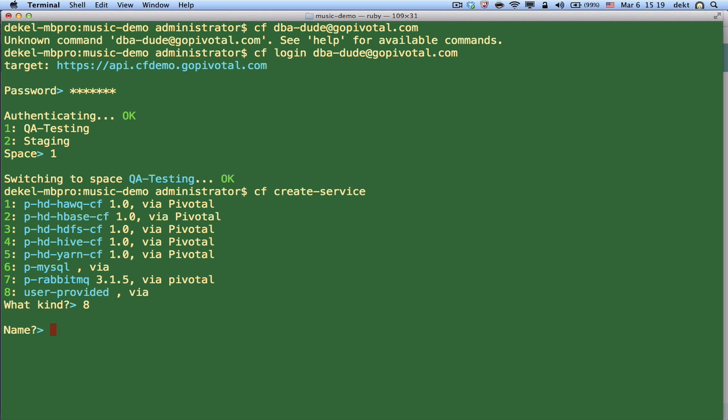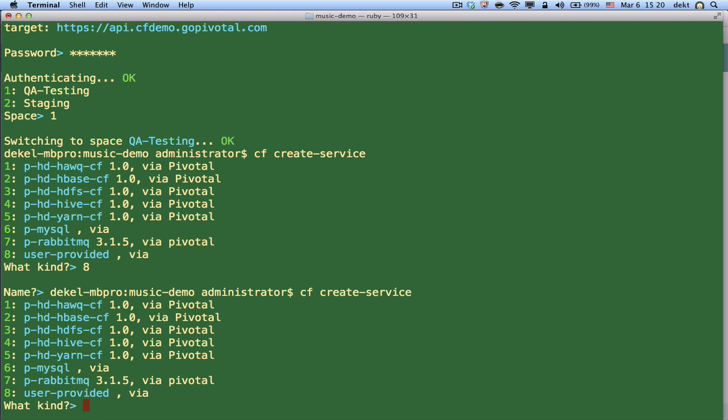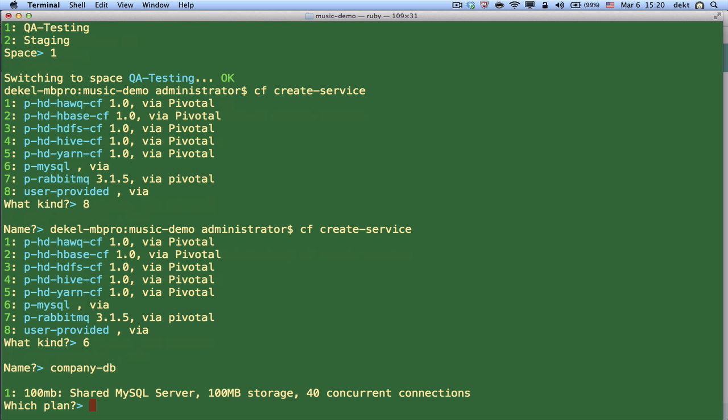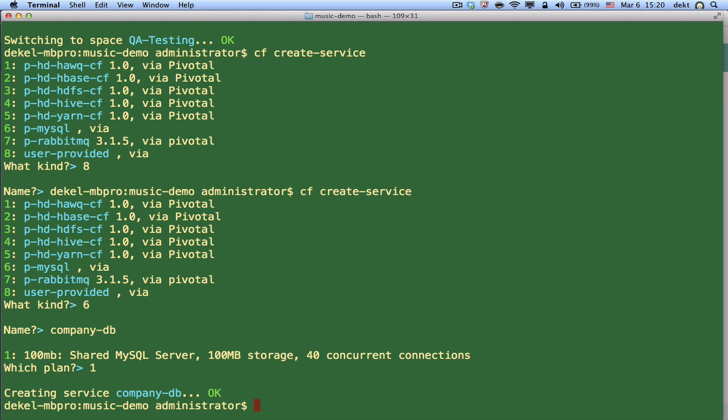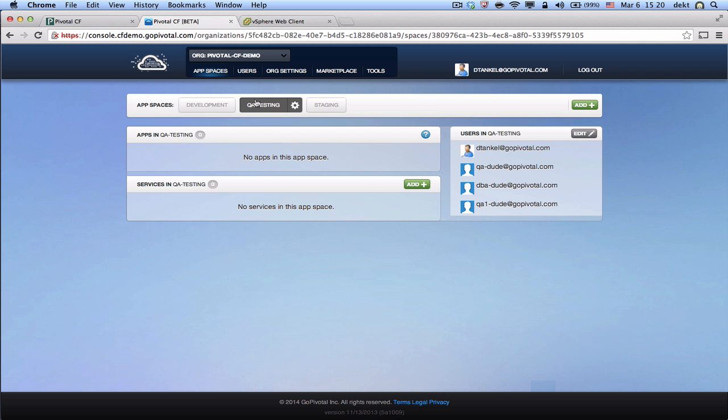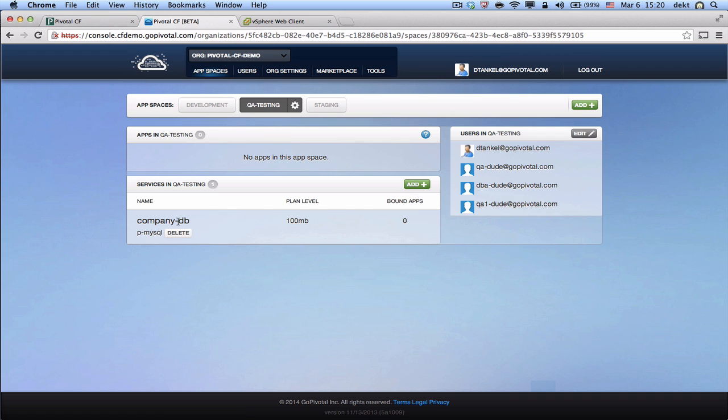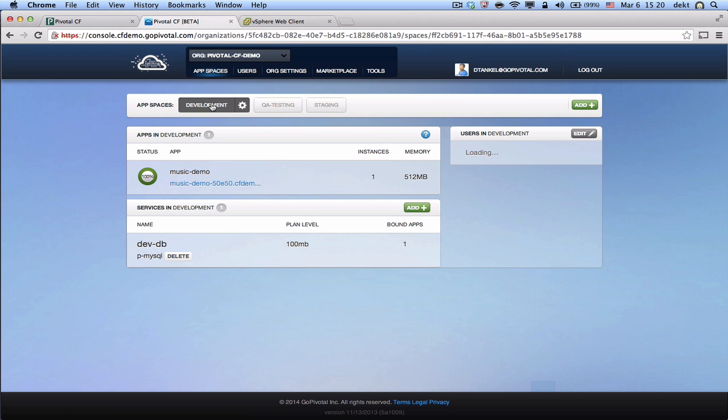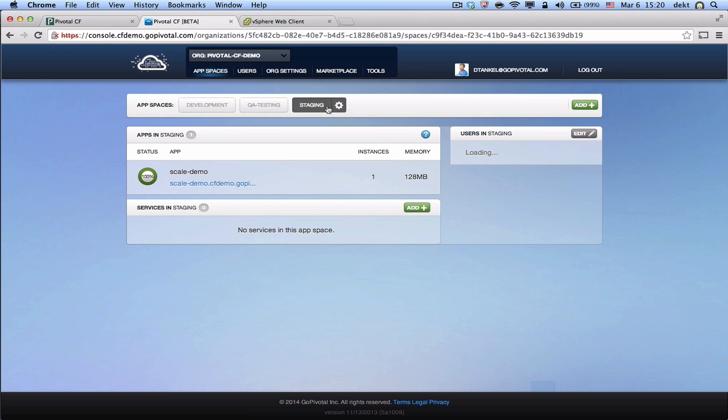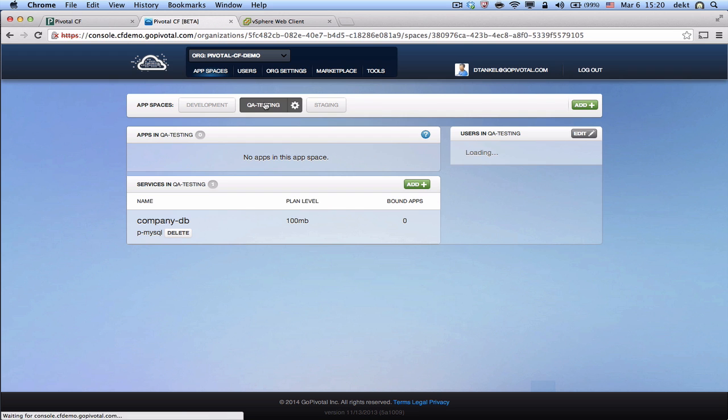As DBAs in this example, we're going to connect to a MySQL. And we're going to call that service CompanyDB. We're going to choose a plan. You have the ability to create different plans for your services to, for example, enforce different SLAs. Service is created. I can log out. DBA is done. And if I go back to my screen here, you'll see that I already have a service created exposed to all the members of the testing space. And nobody else can see this service. Members of development space or staging space do not see this service.